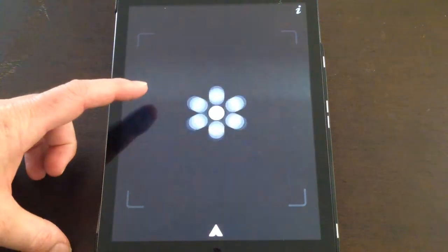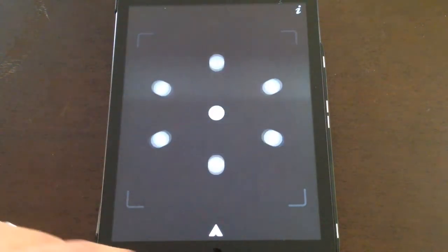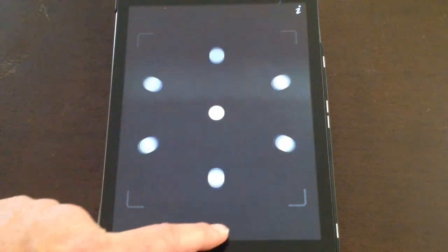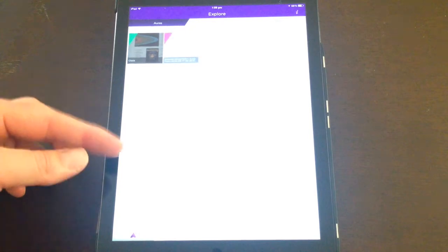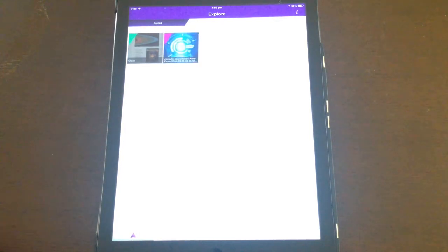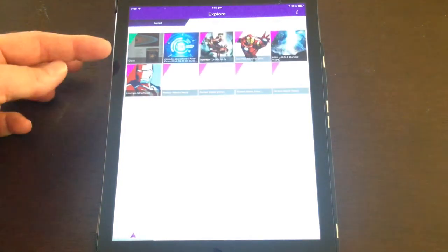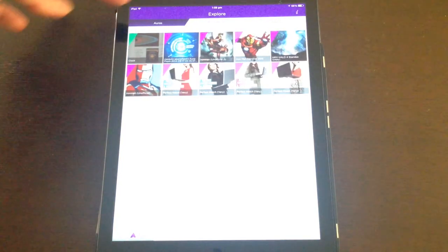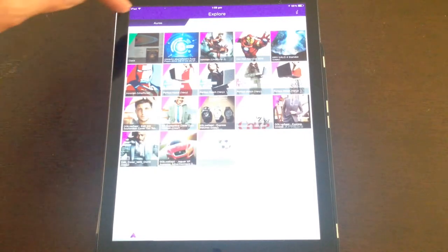The first thing to do when you open Aurasma is move away from this capture screen, click on the logo down there, and we end up on this page. This lets you explore different auras that have already been made by various people.